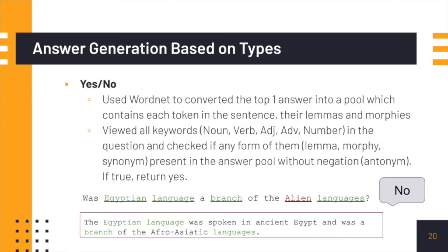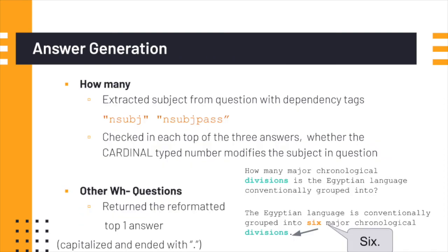Lastly, we generate the answer based on question type. For yes-or-no questions, we use WordNet to convert the top answer into a pool containing each token, their lemmas, and morphemes. We then check all keywords in the question to see if any form of them is present in the answer pool without negation, such as an antonym. For example, in the question below, because one word is missing, the answer will be 'no.' For how-many questions, we extract the subject from the question and check in each of the three answers whether there is a cardinal entity modifying the subject. For all other question types, we return the reformatted top answer.